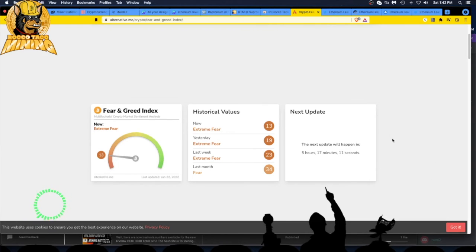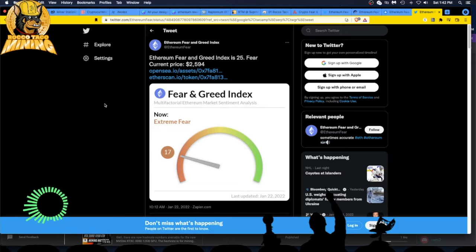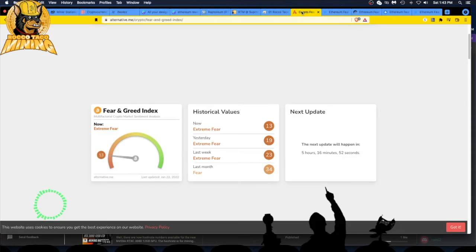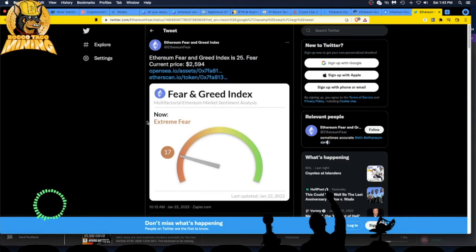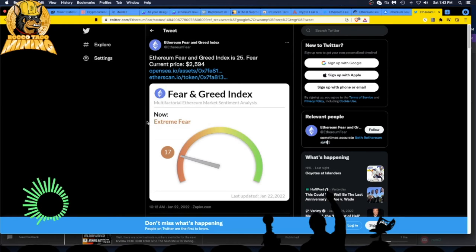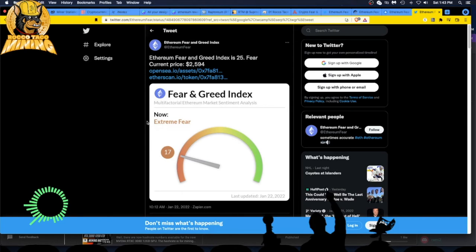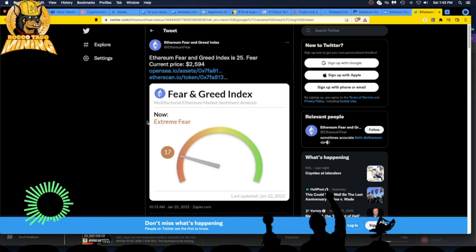Let's go over to the Ethereum fear and greed index. This one is a different site. It is January 22nd, 2022. We are at extreme fear, 17. Bitcoin is 13, Ethereum is currently at 17. In history, watching this crypto, Bitcoin is the king. Bitcoin is the store of value. Bitcoin is digital gold. All other cryptos follow the leader. Bitcoin's going down, Ethereum's going down, altcoins are going down. Some altcoins may go away. I've had that happen.